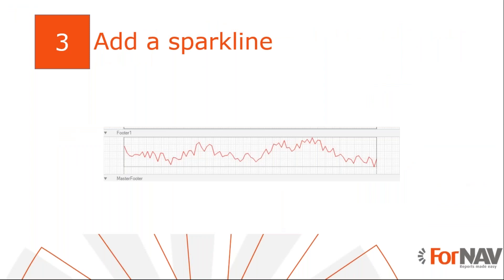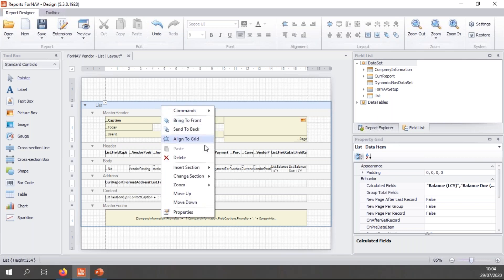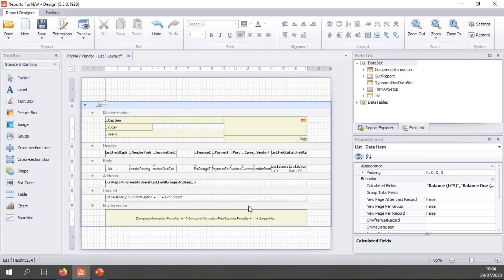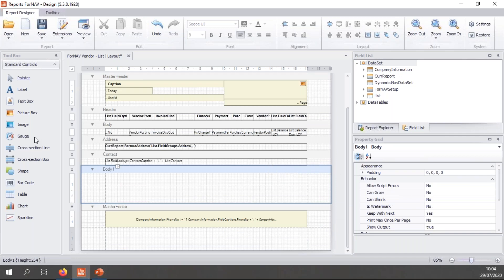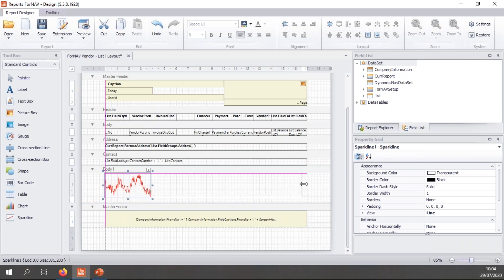Once we have defined a data set, we can use it in a chart. The first thing we will try to add is a sparkline. A sparkline is a simple graph. So let's get back to ForNAV. And let's add a new section to add our graphs on. Now let's try a body section first. And I can simply drag a sparkline from my controls list.